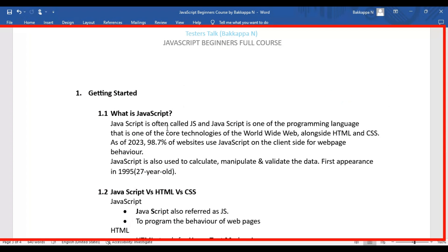It's one of the core technologies for developing websites, along with HTML and CSS. As of 2023, almost 99% of websites use JavaScript on the client side for web page behavior.